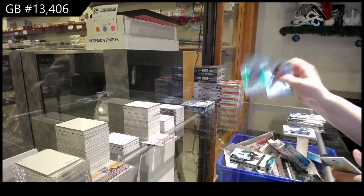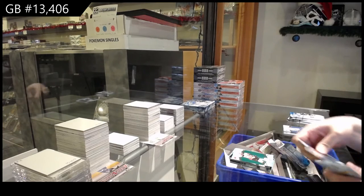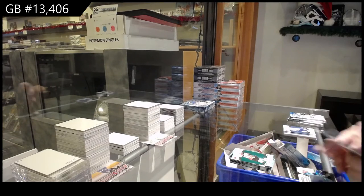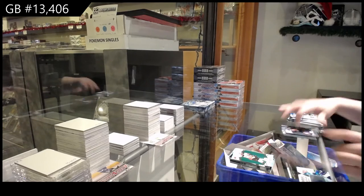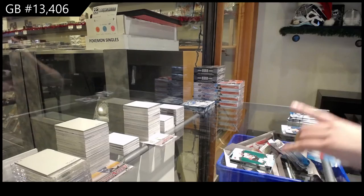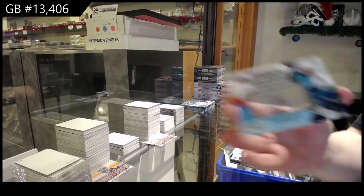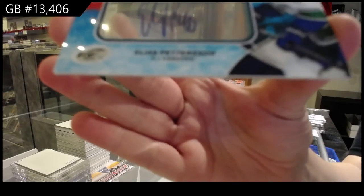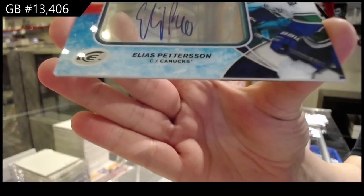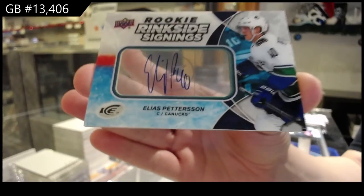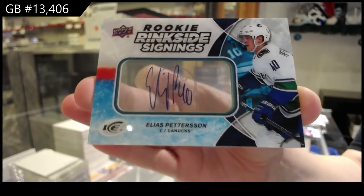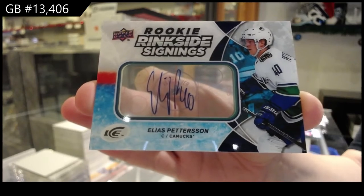Green for Anaheim of Ryan Getzlaf, and that's a nice one. Rookie rinkside signings for the Vancouver Canucks, Elias Pettersson.